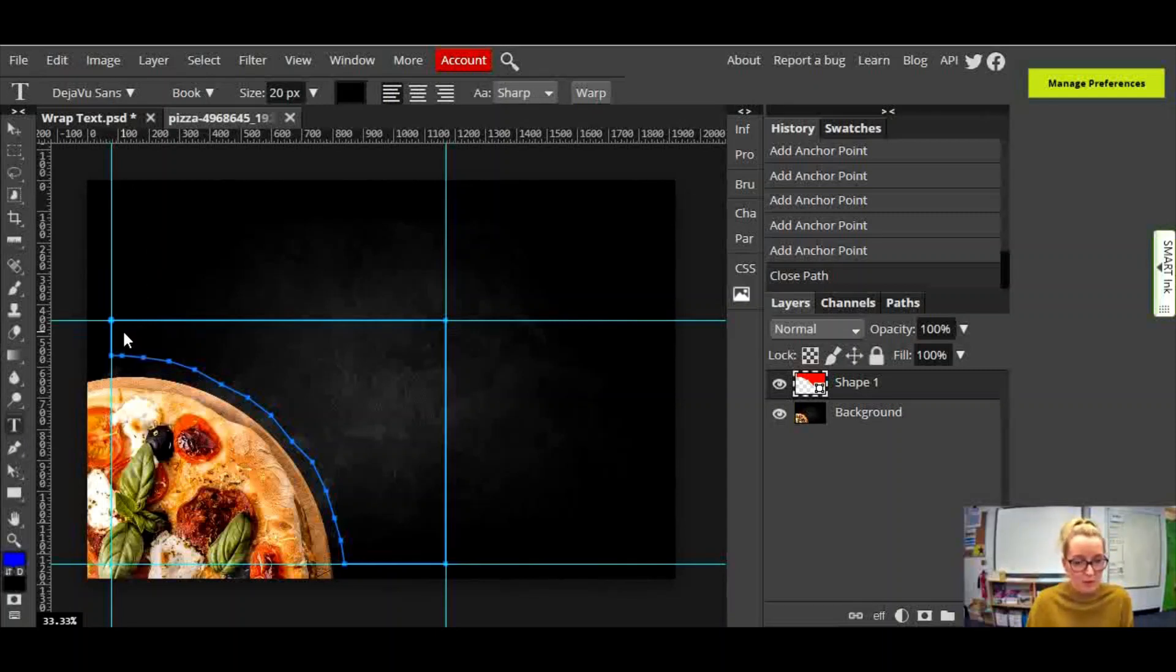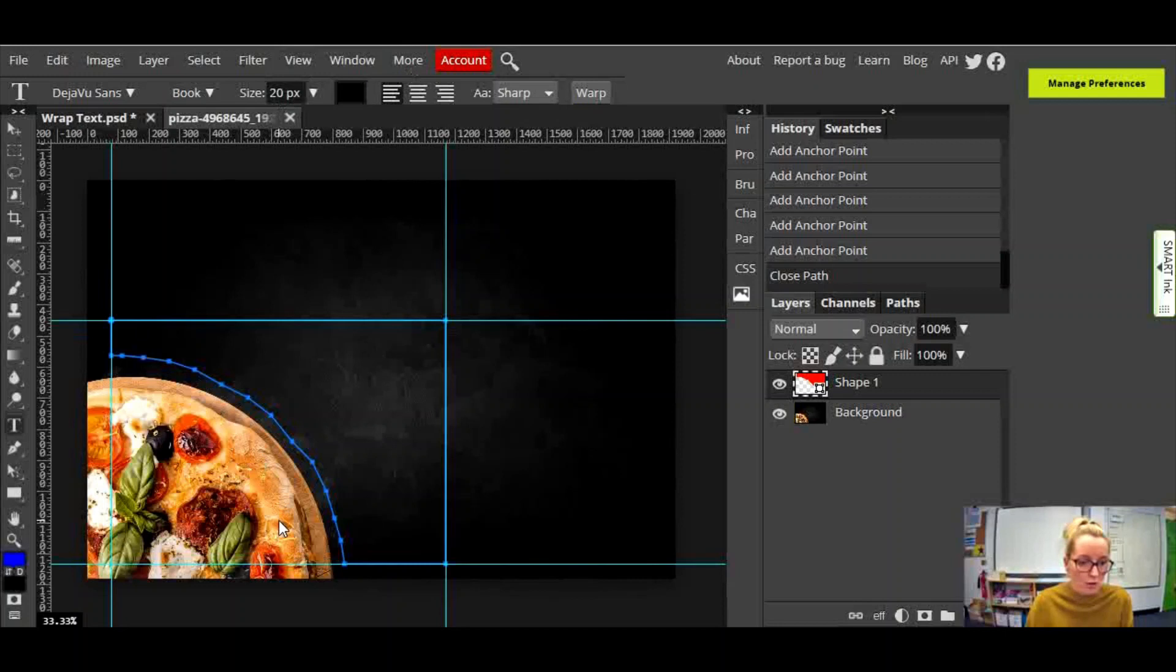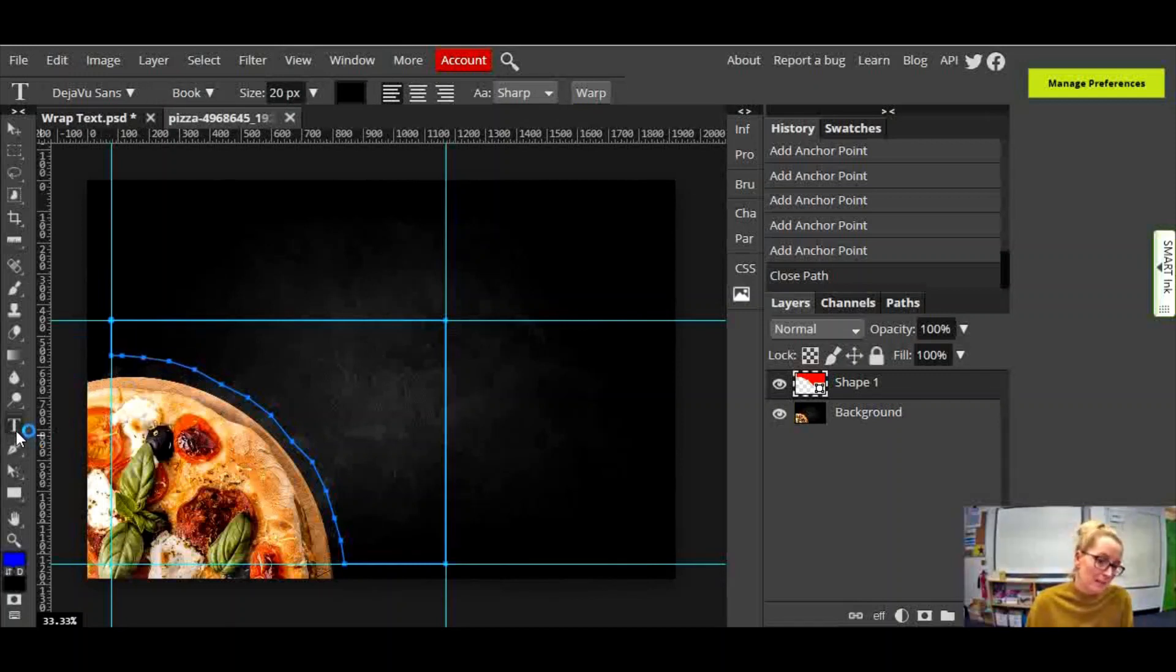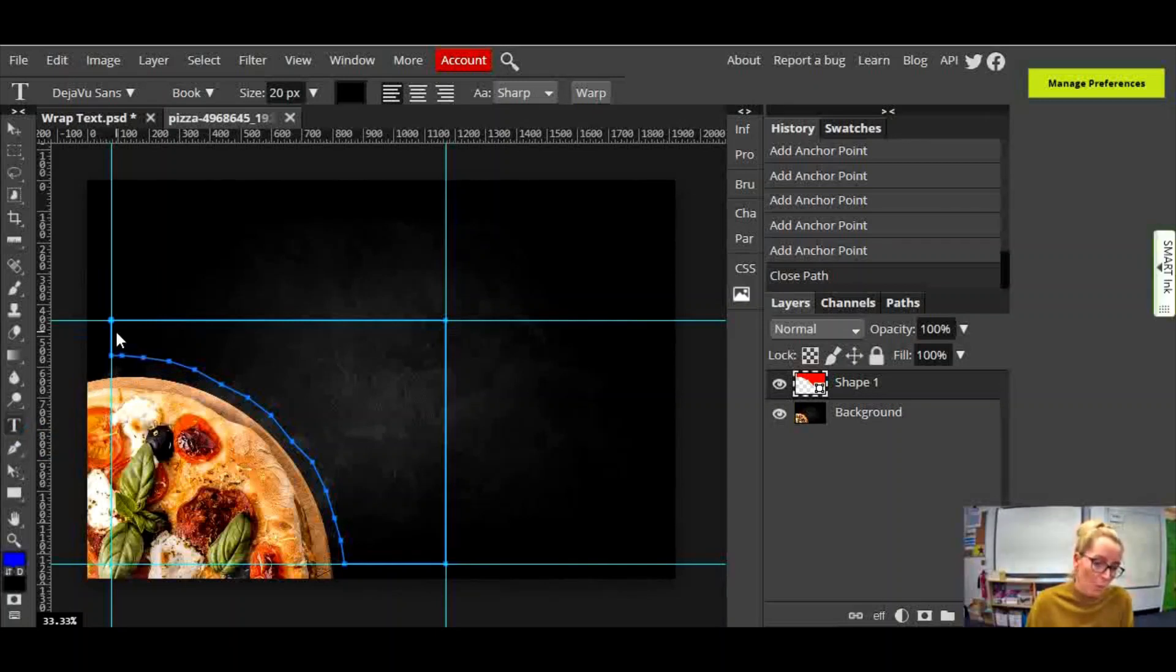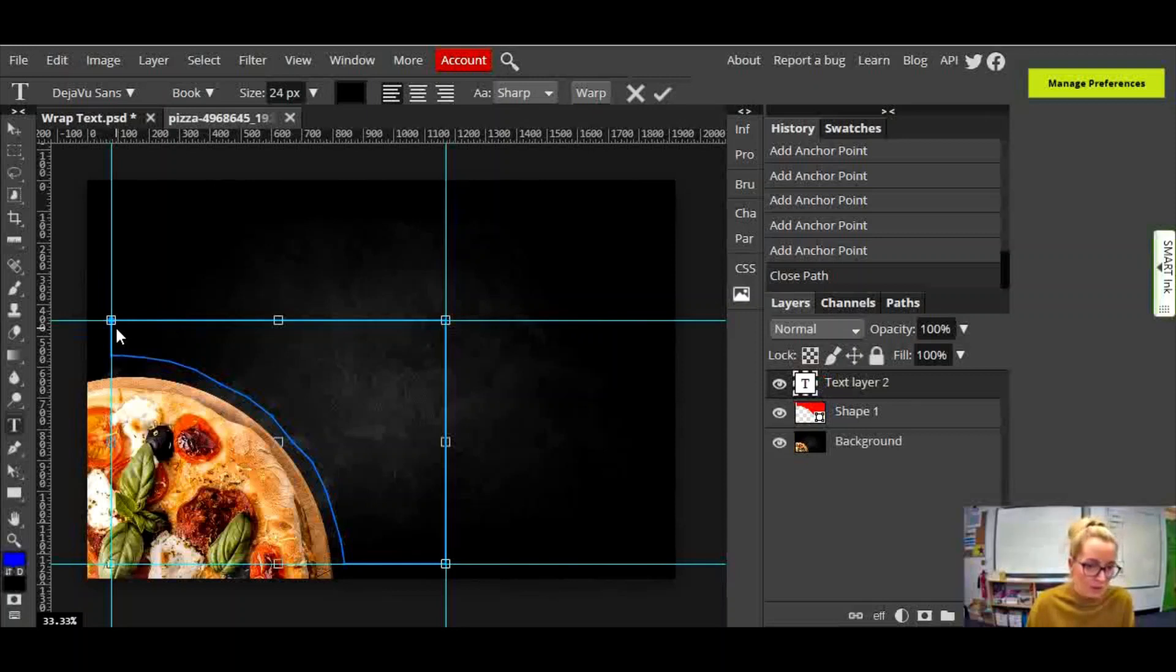Now this is an important thing to note: if you start faffing about in between those two steps, if you start clicking on your layers or clicking elsewhere, you might deselect the shape. And it's important that your shape is selected when you click the type tool, when you then click inside the shape.